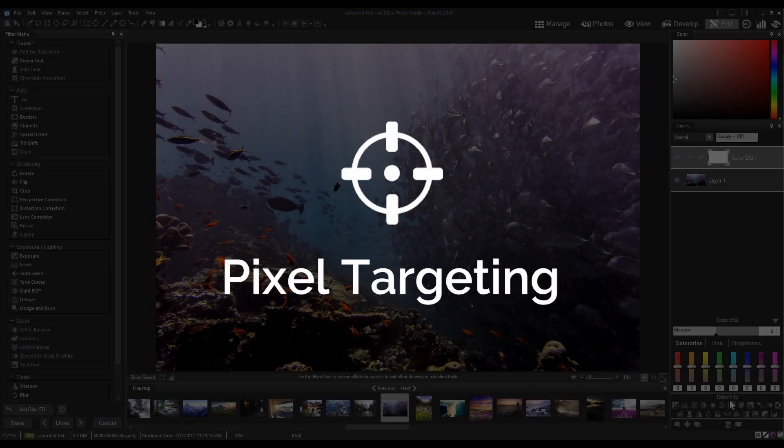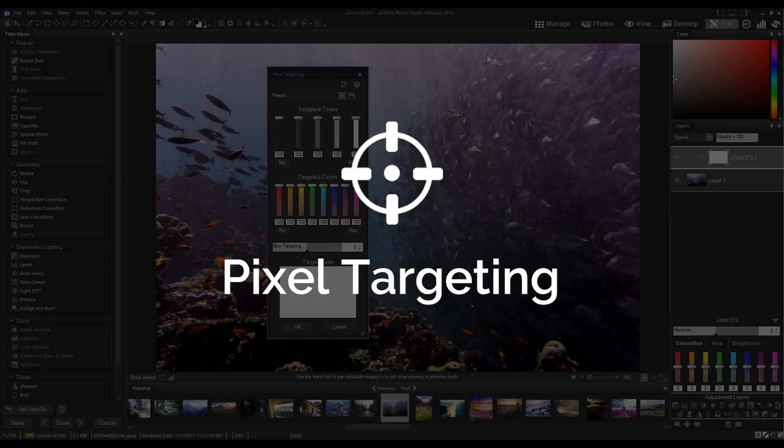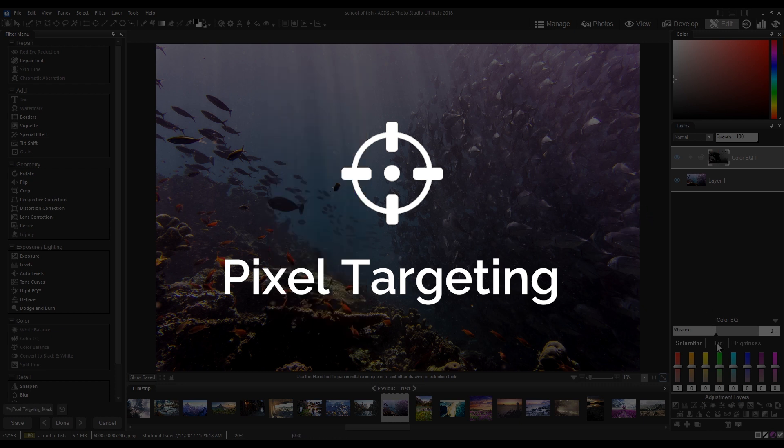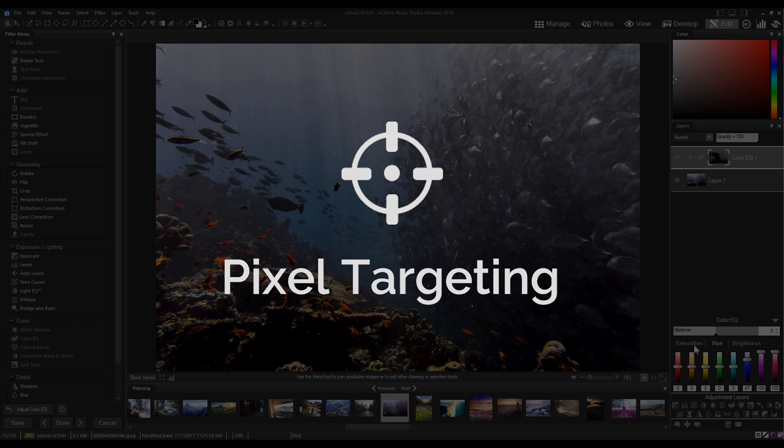Pixel targeting has been a component of the filter menu for some time, but it's recently been added to the suite of non-destructive layered edits in Photo Studio Ultimate.